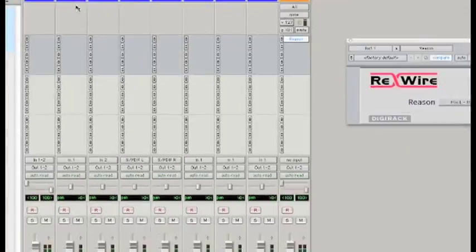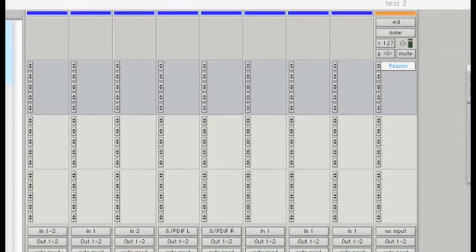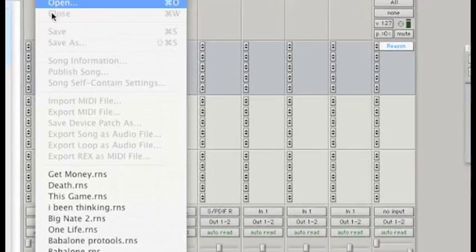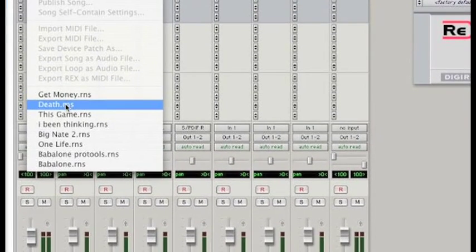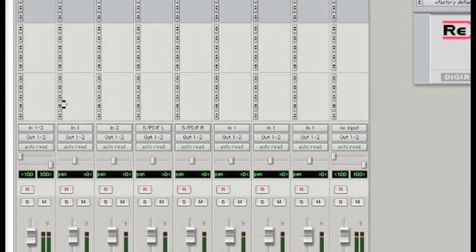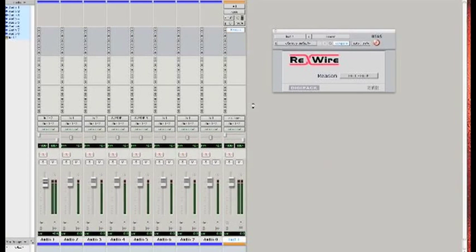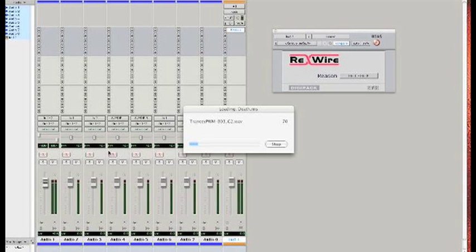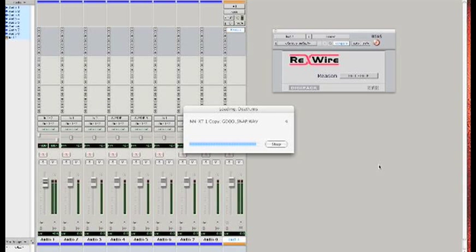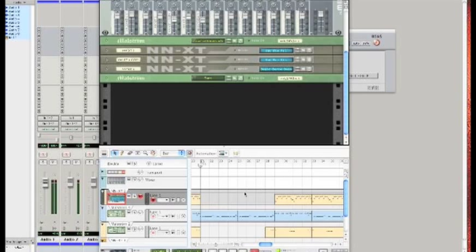Now, one thing you need to know is that whenever you initially start up Reason using Pro Tools, it's just going to bring the demo song in. We do not want the demo song. So go ahead and exit out of that. Go up to file and get whatever track you want to bring in. Let's just bring in Death. Death is going to load up in a few seconds. There we go.